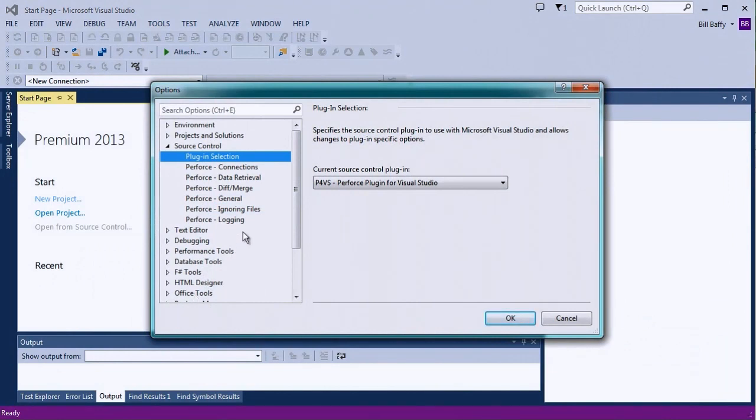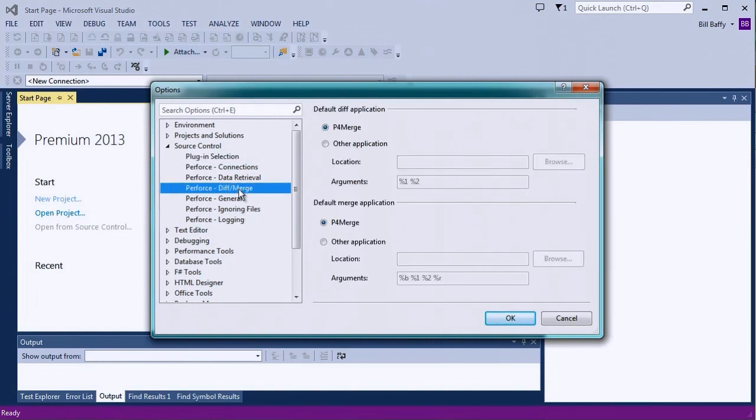The rest of the source control options let you configure P4VS. For example, you can select which diff and merge tools to use if you don't want to use Perforce's own P4 Merge utility.